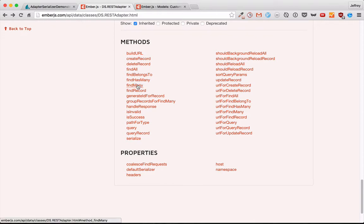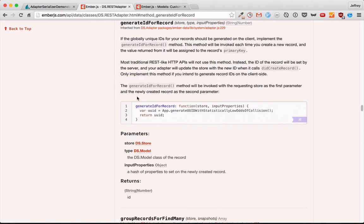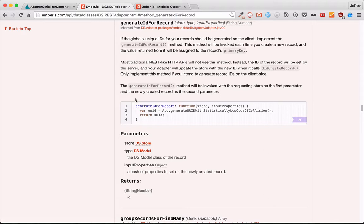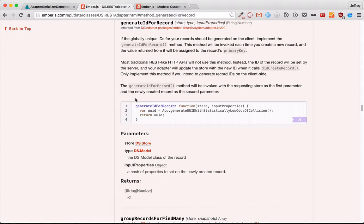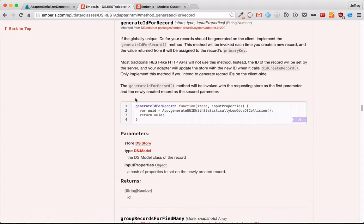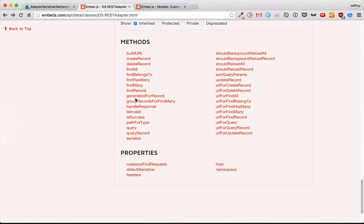Finally, the last one we're going to go over today is generate ID for record. And this won't be used very often. It's only going to be used if you're generating the ID on the client side. And typically what happens is you send your record to the server and then the server gives it an ID. And then when it's sent back, the client gets that ID. And that's really good because if it's generated on the client, there's a much greater chance of there being an ID collision with other users. But there could be situations where you need it. And generate ID for record will help you out in those situations.